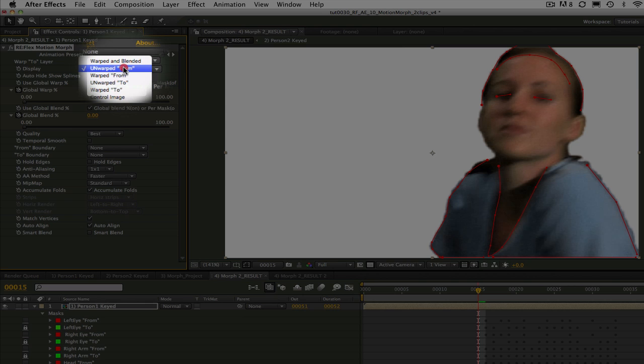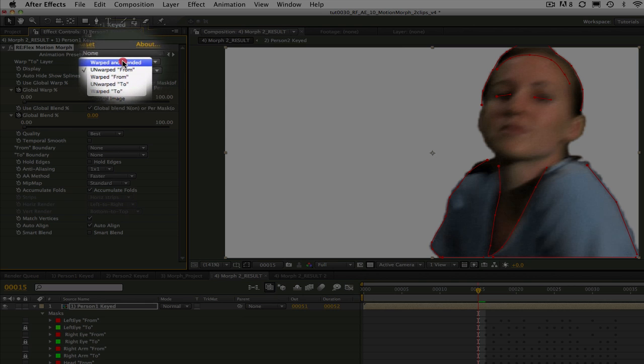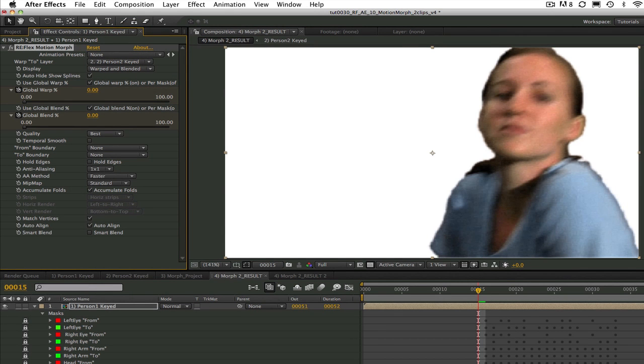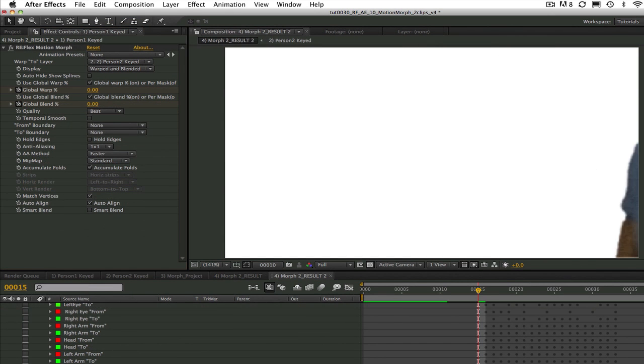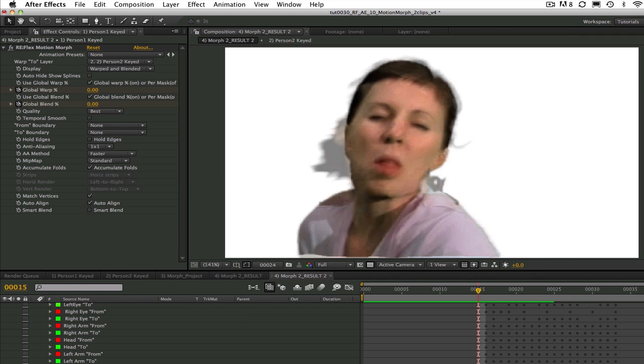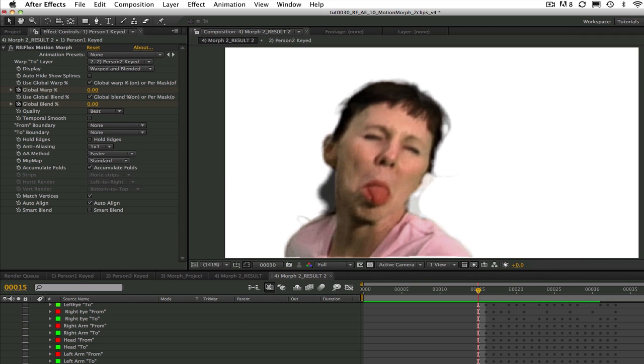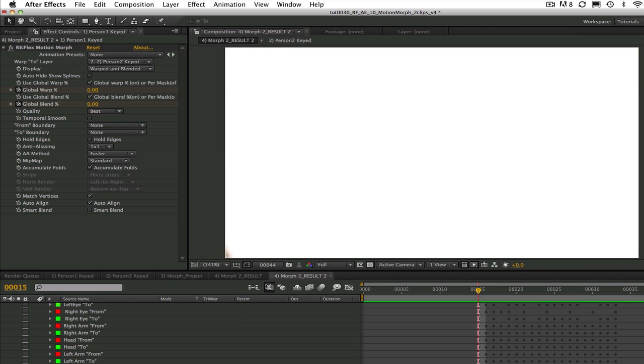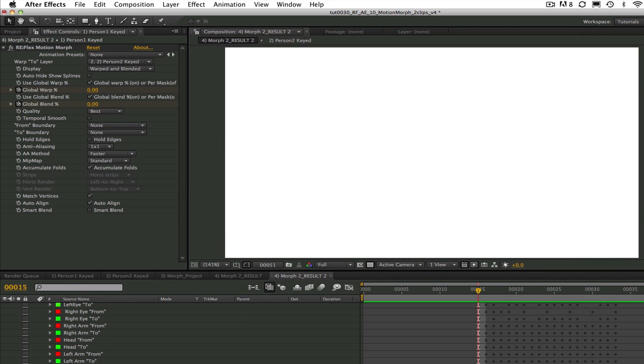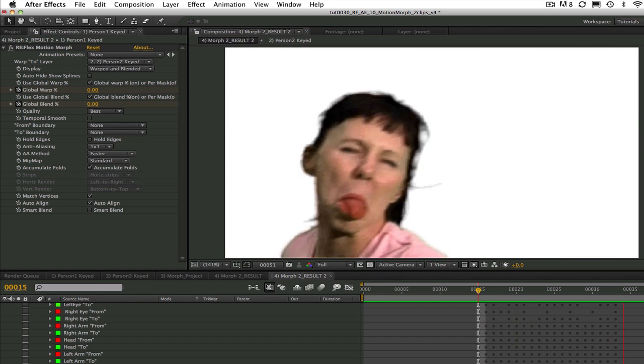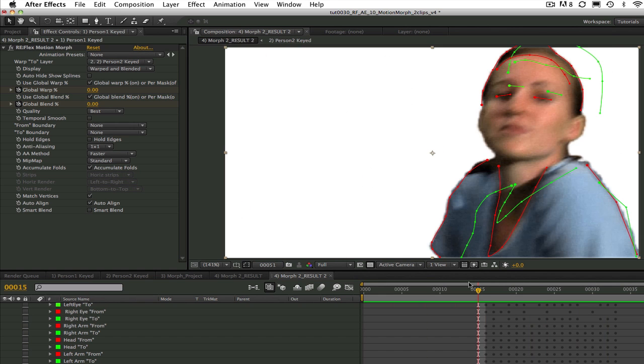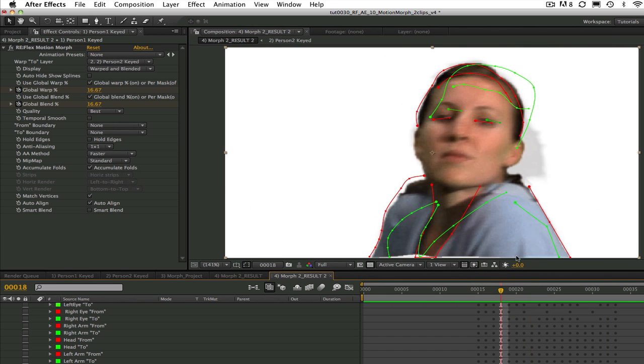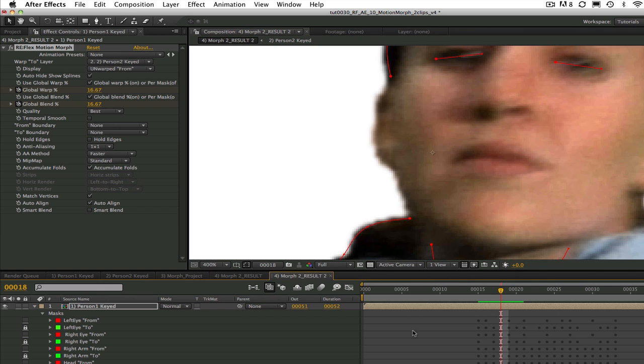Now we can change the display to warped and blended and do a RAM preview and see how the motion morph looks. You can see that there is a little bit of tearing at the bottom. So one way to fix this is to add a couple splines along the very bottom row of pixels like this.